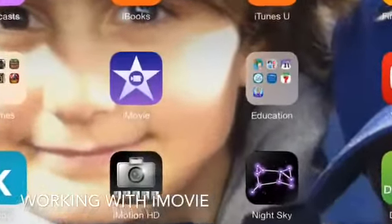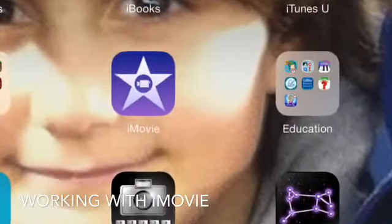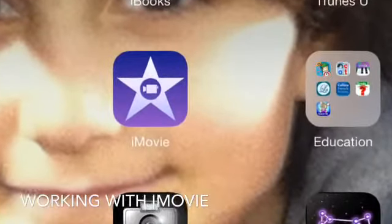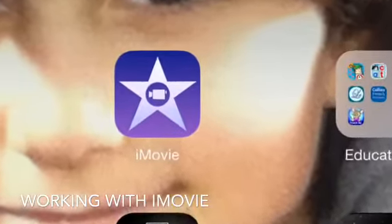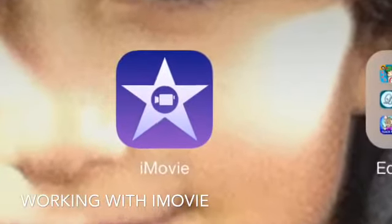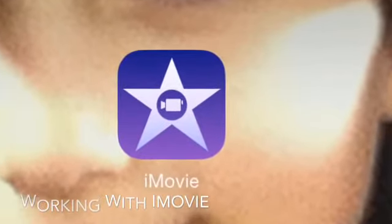Today we're going to work through iMovie on iOS 7. To begin, just tap the iMovie icon.